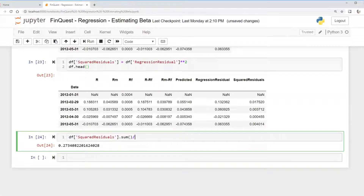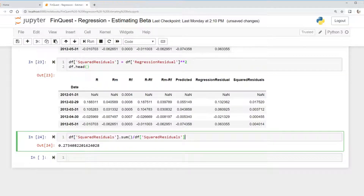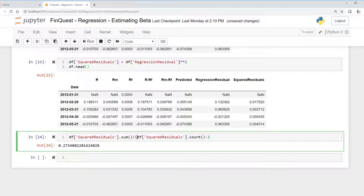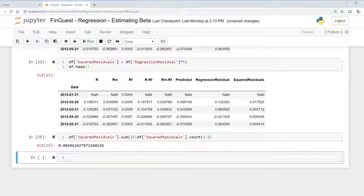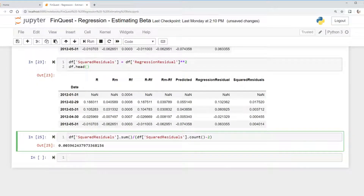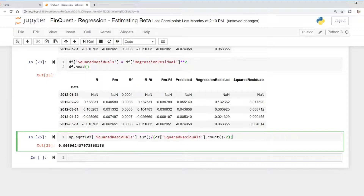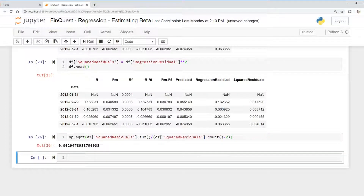We have the numerator, so now we divide by n minus 2. We count our squared residuals with df['squared_residuals'].count() to get n, subtract 2, and wrap it in parentheses. Then we take the square root using np.sqrt. There we go — that's our standard error of estimate.